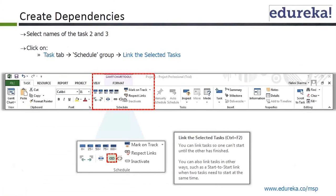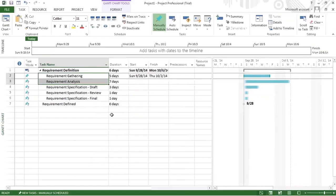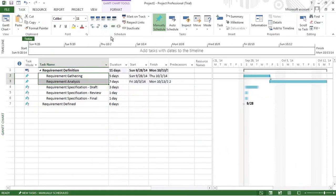On the task tab in the schedule group, as you can see, there is a 'link the selected task' option. You have a link over here. This is the link, and once you click on it, these two tasks get linked up and you can see that.